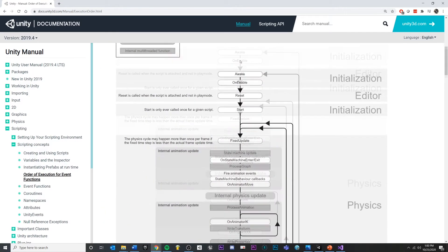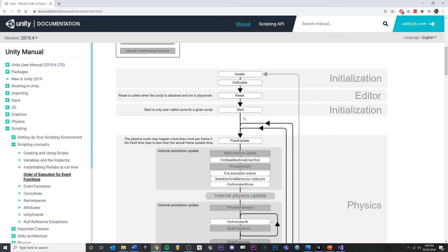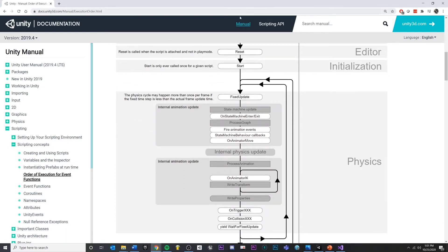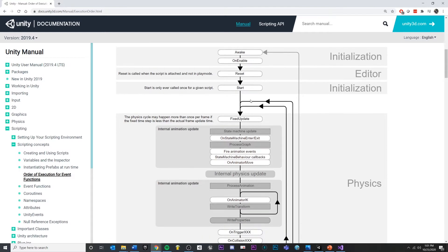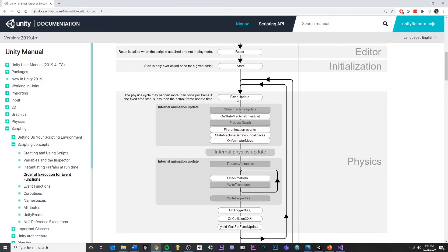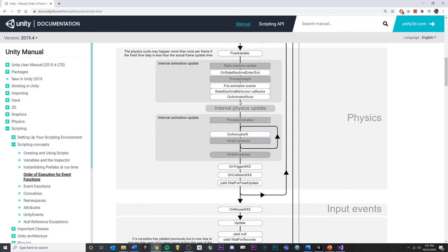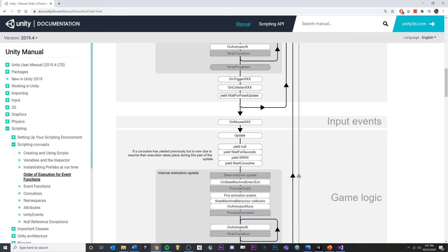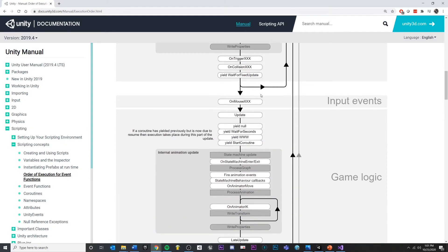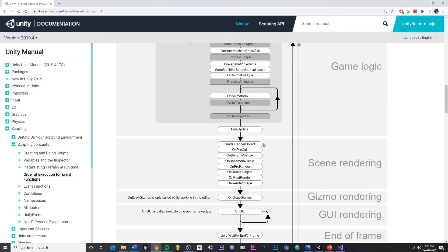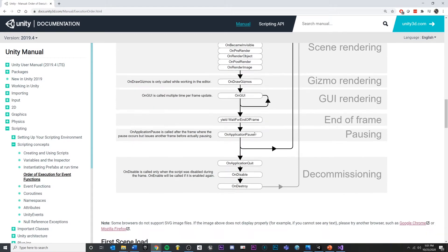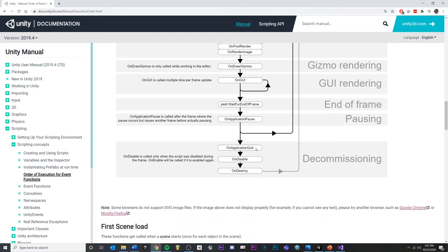This long list of functions is the order in which they are called by the Unity engine. Even though we get start by default, there's another thing called awake that is the very first thing that happens when an object is created. We also get fixed update, on trigger enter, on collision enter, update, late update, on destroy, and all these other things.